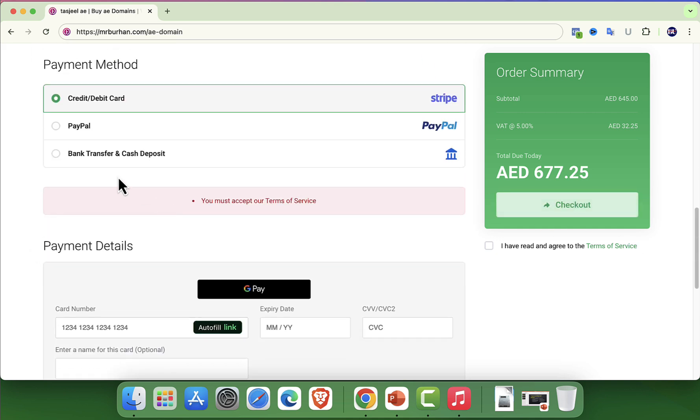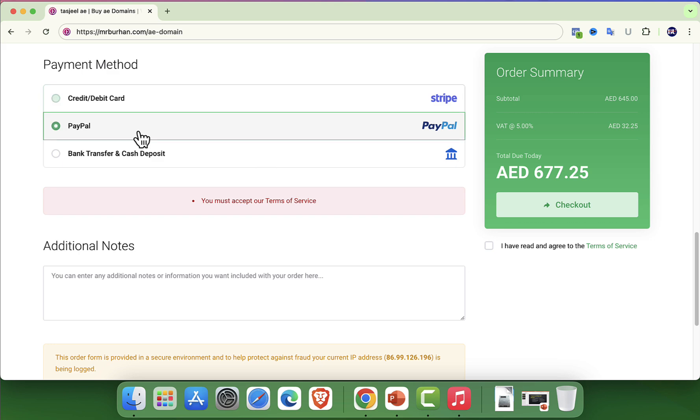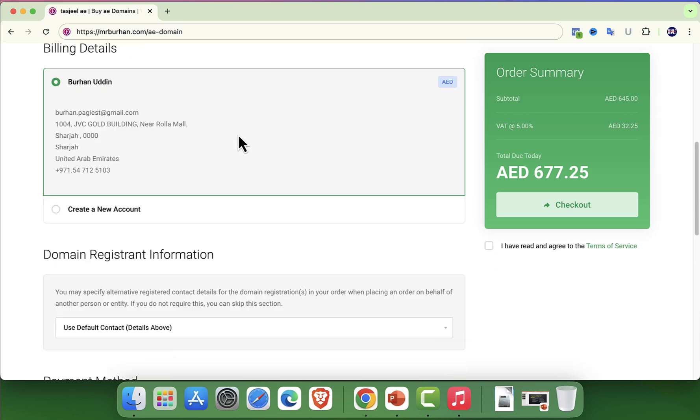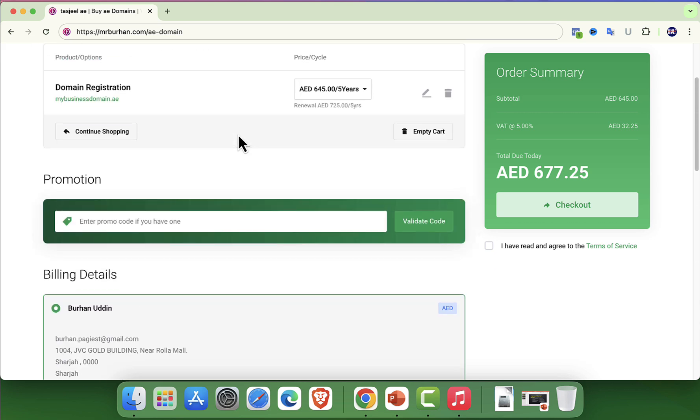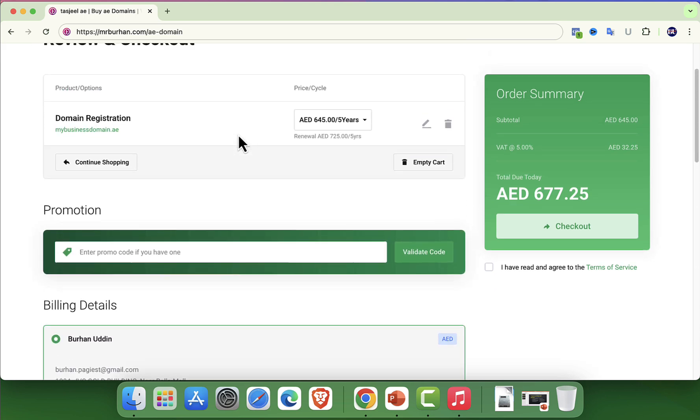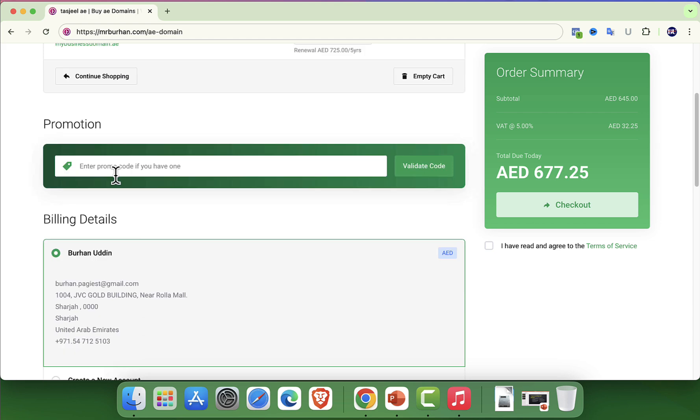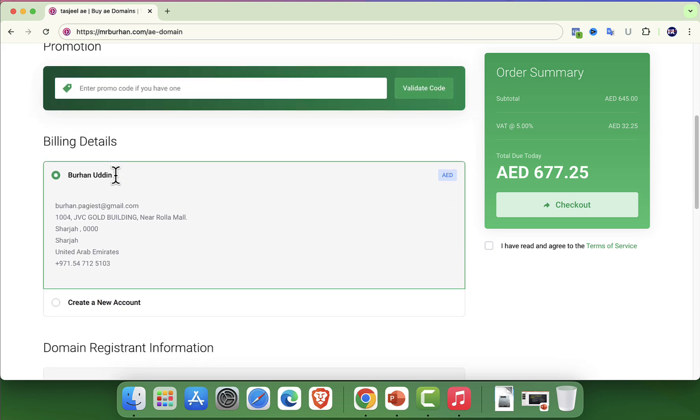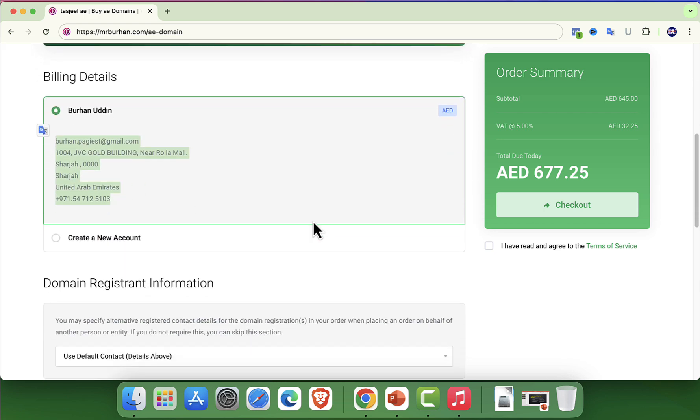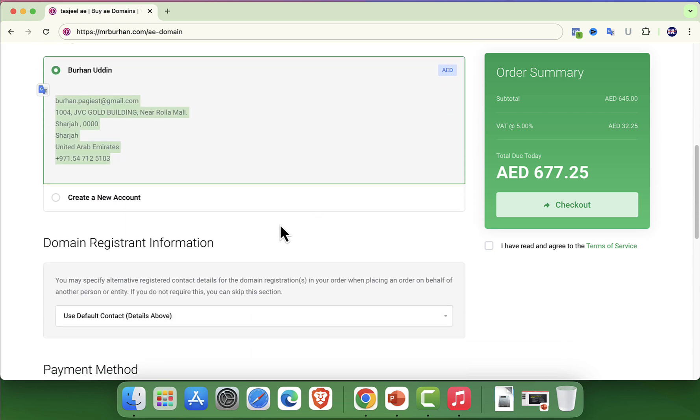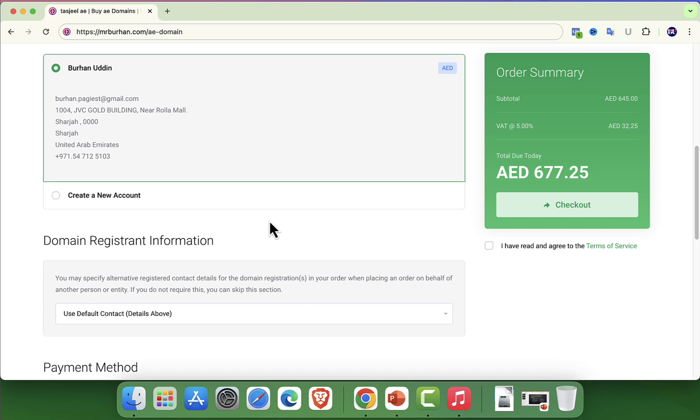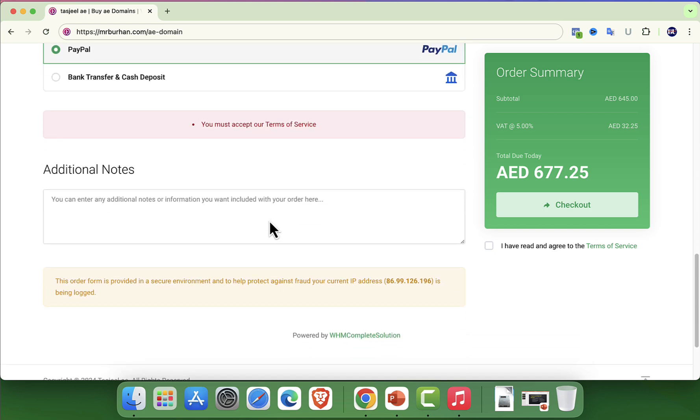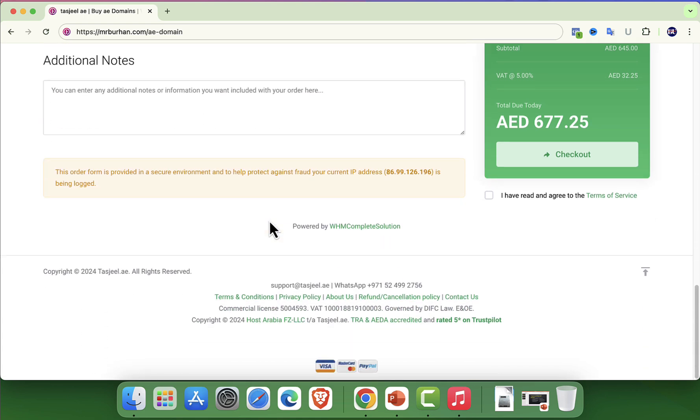Happy with everything? Now, you will be asked for some personal information, including your contact details and in the case of .ae domain, you may need to provide your UAE ID or business license details. The final stage is to make the payment.